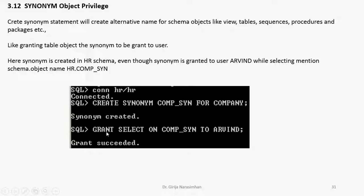This is which schema. So GRANT SELECT ON - which privilege I am giving? Select privilege of synonym to whom? The user ARVIND. Here I am granting the privilege to ARVIND.